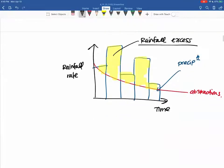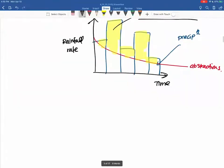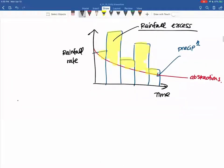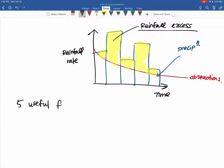Now there are several methods we can use to estimate our rainfall excess. We're going to discuss five useful flow rate calculations.